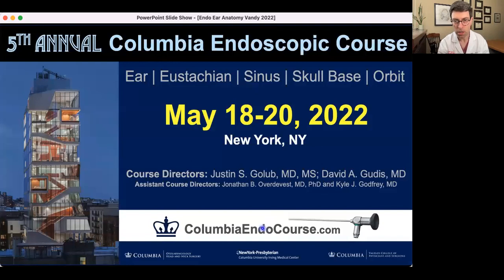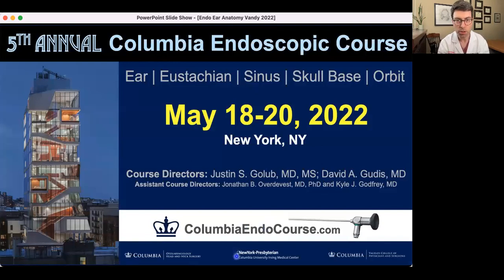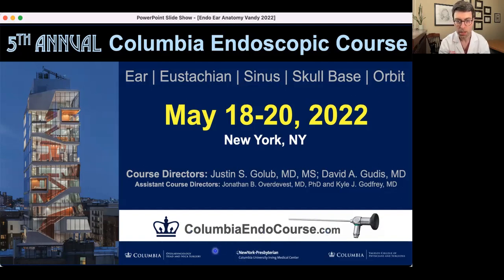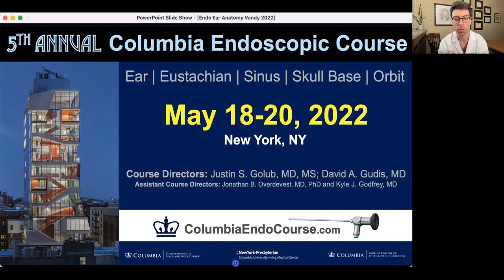That is the end of my talk. I'd like to plug our similar Columbia course coming up in just a month — it is also free and online. If you go to columbiaendocourse.com, you can see a review of some of the topics discussed today. It was an honor to be part of this course, and I hope you learned something today. Bye-bye.